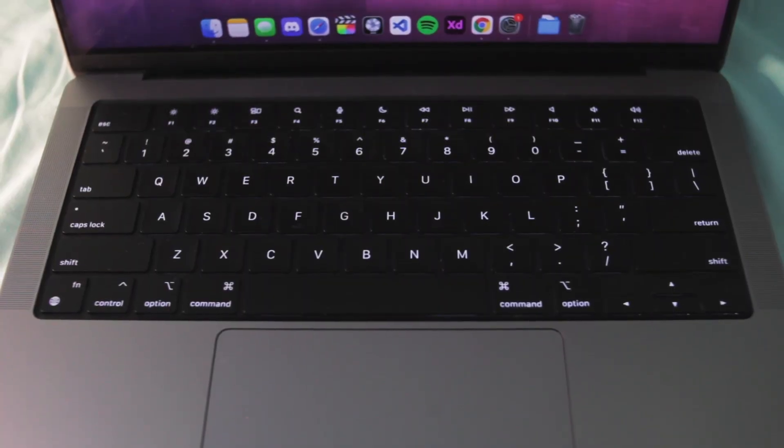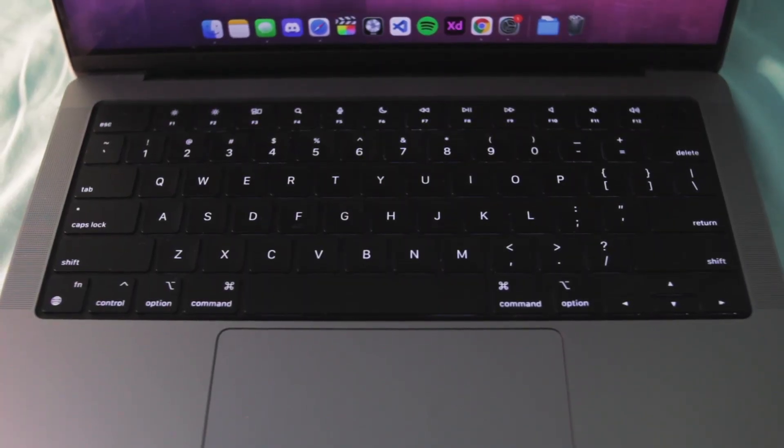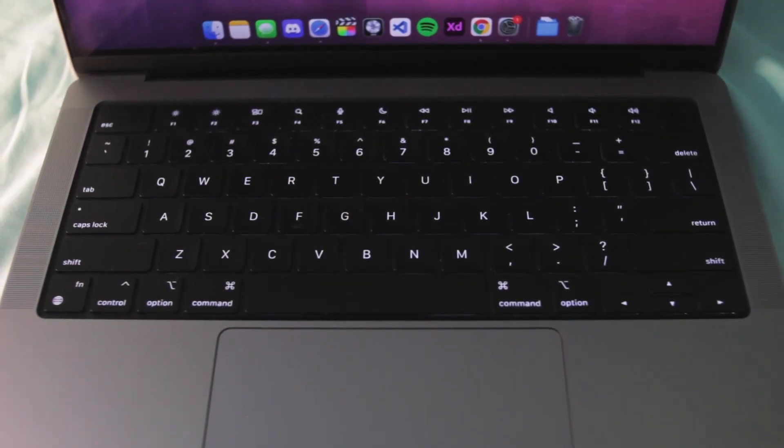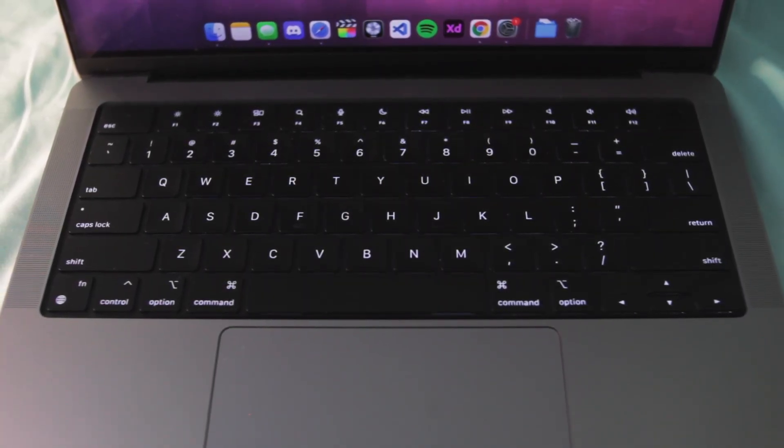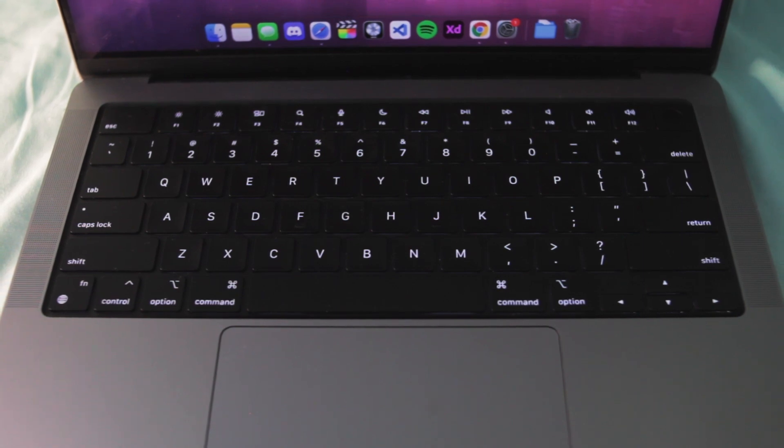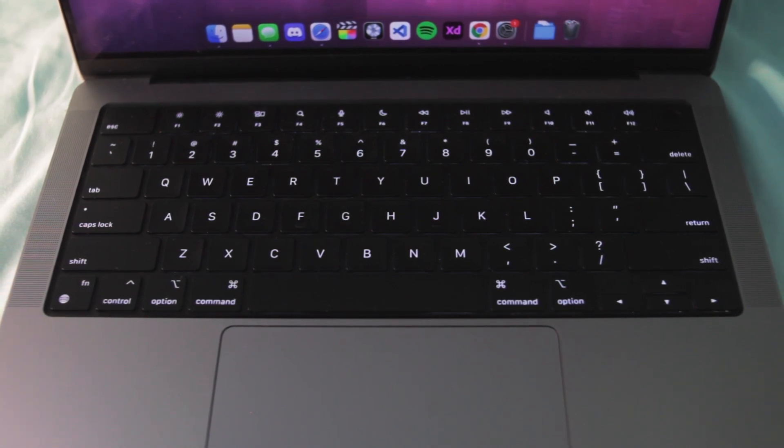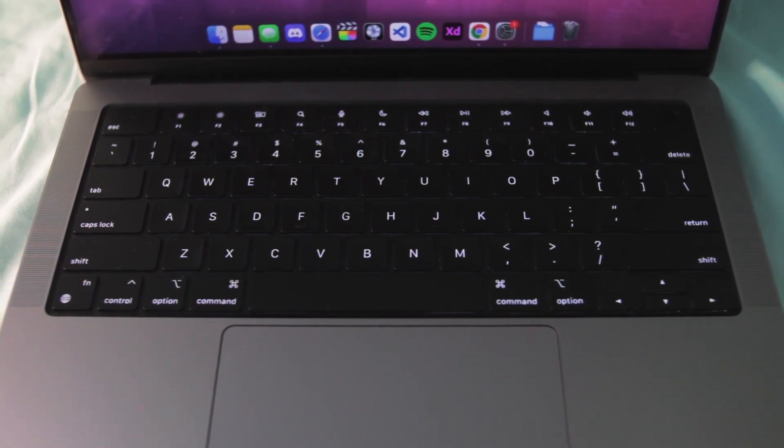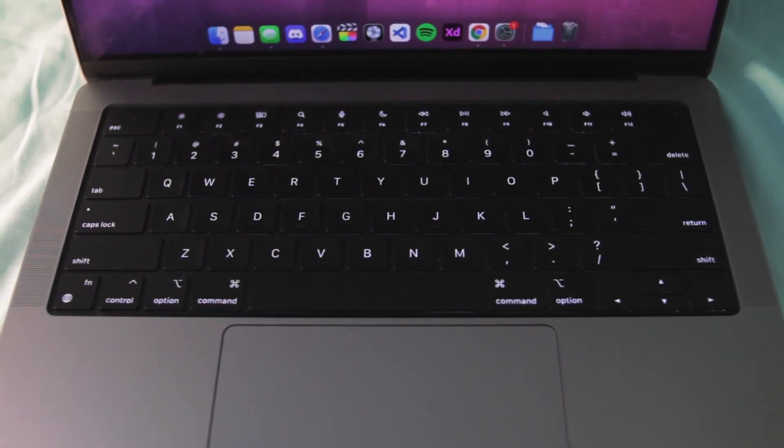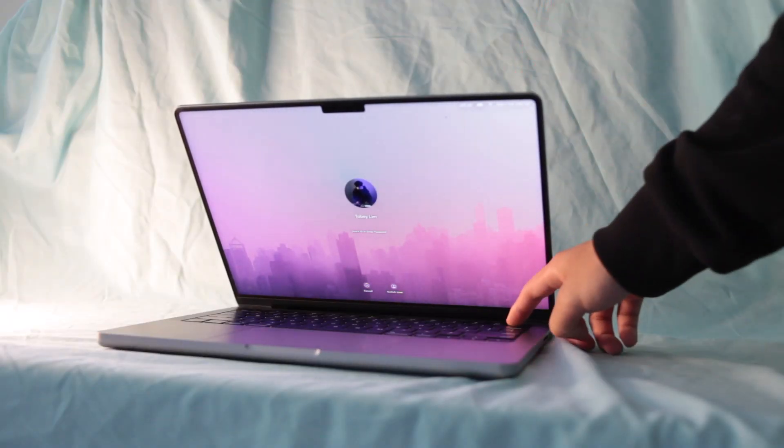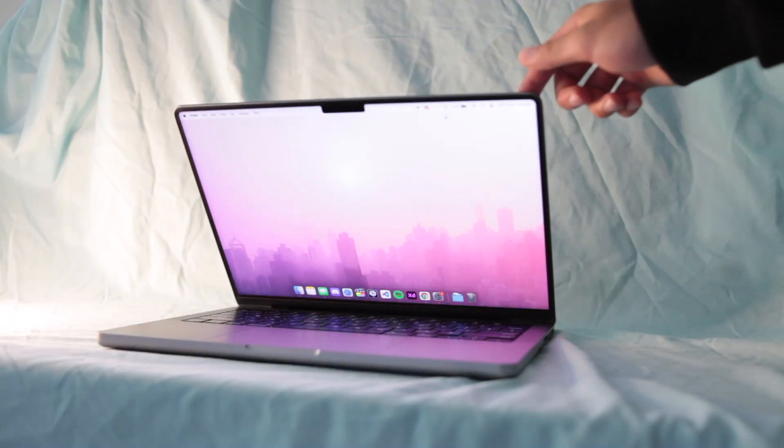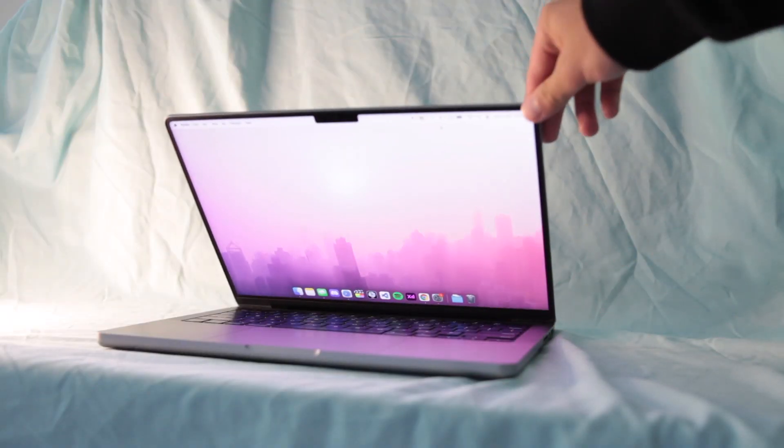The keyboard and trackpad are still best in class, nothing comes close to the intuitiveness of the force trackpad and the keyboard is very solid and reliable. The 1080p webcam does make a difference in FaceTime, touch ID rarely misses my finger and microphones are best in class.